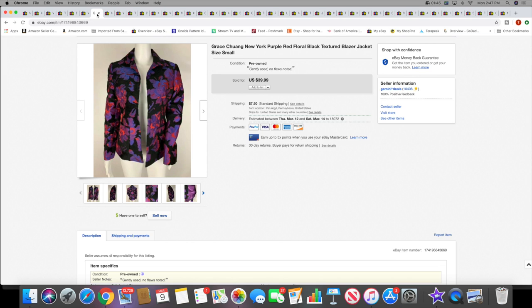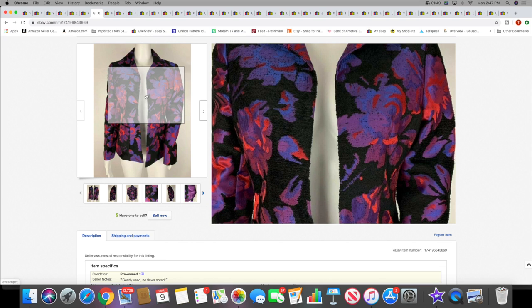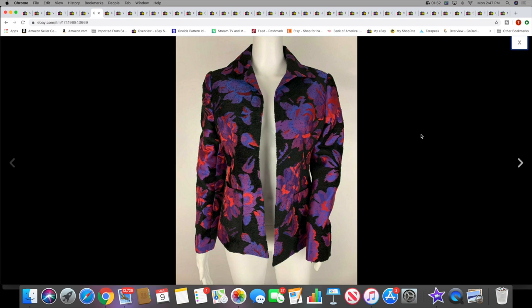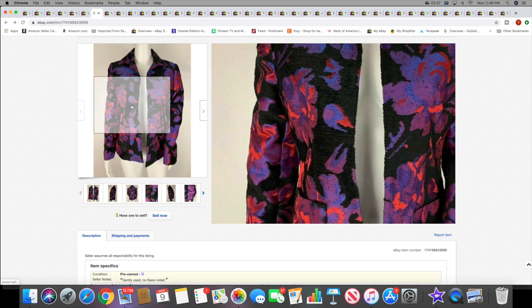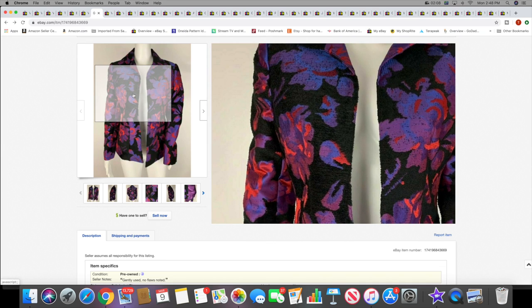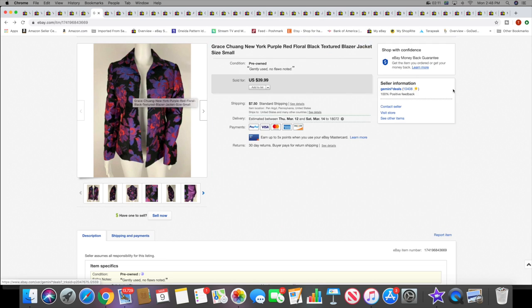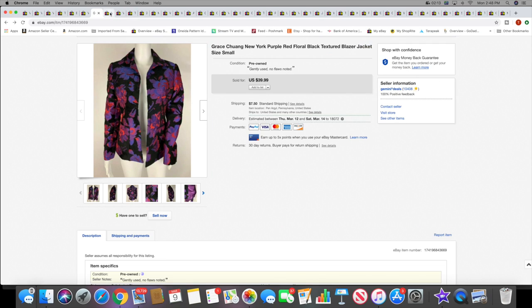Then I sold this Grace blazer jacket. Not really sure how to pronounce that brand. This came from that boutique store I like to shop, My Sister's Closet. I actually got this on clearance there a couple weeks ago and it sold pretty quick for $39.99 plus shipping. It's got this textured area to it, kind of a neat blazer.